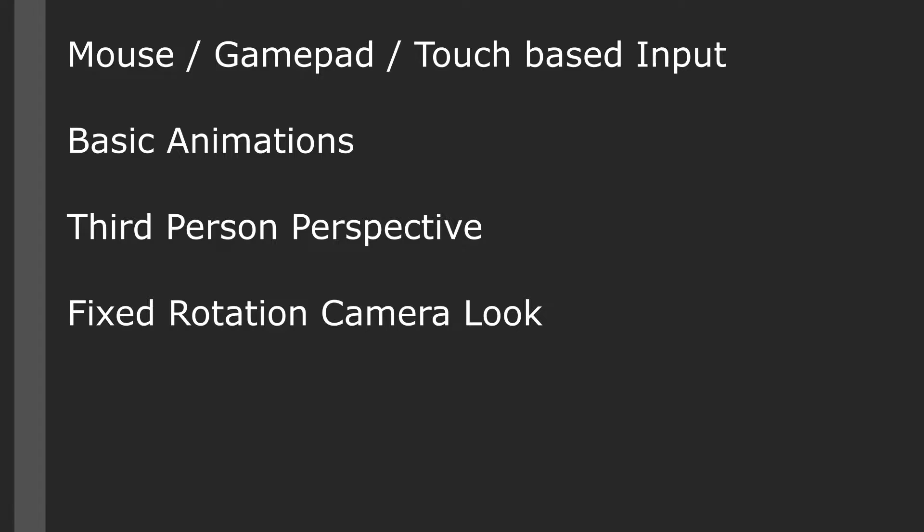It gives us mouse, gamepad, and touch-based input. We have basic animations for our character. We have a third-person perspective, hence the name third-person template, and we have a fixed rotation camera look.